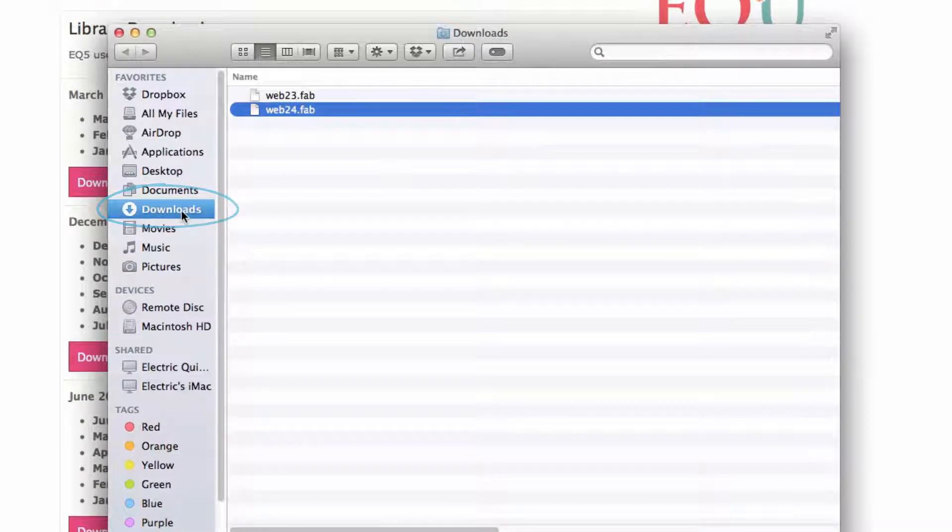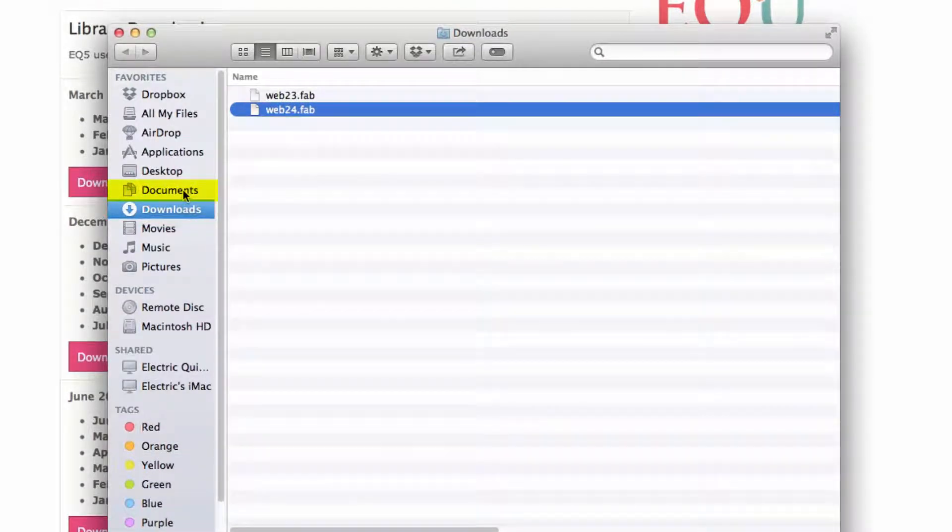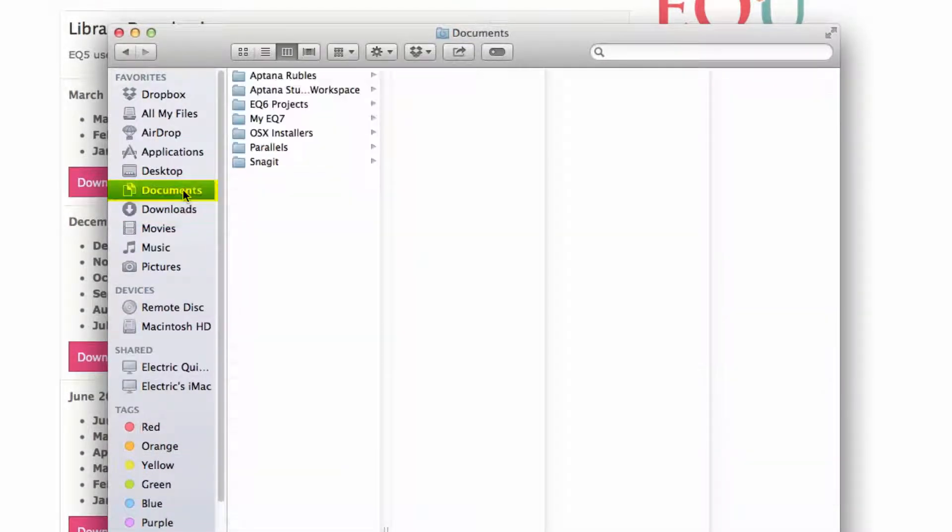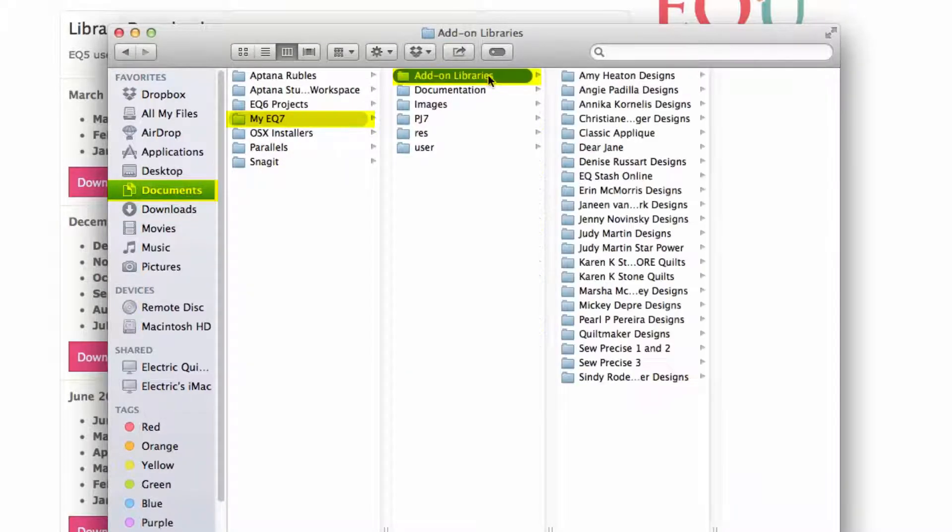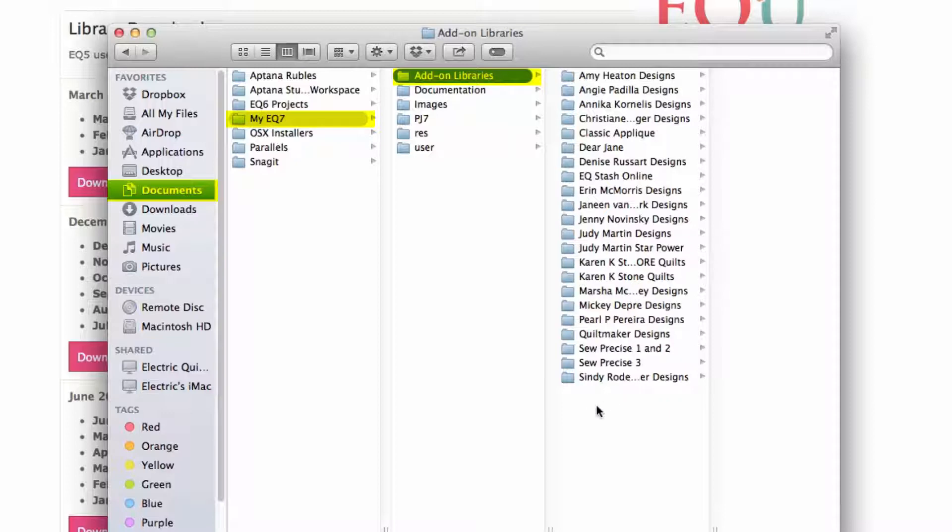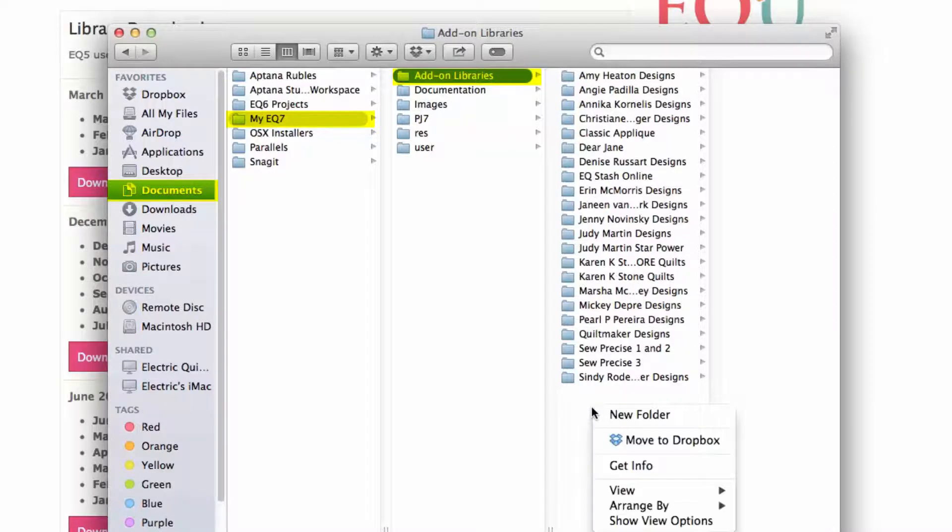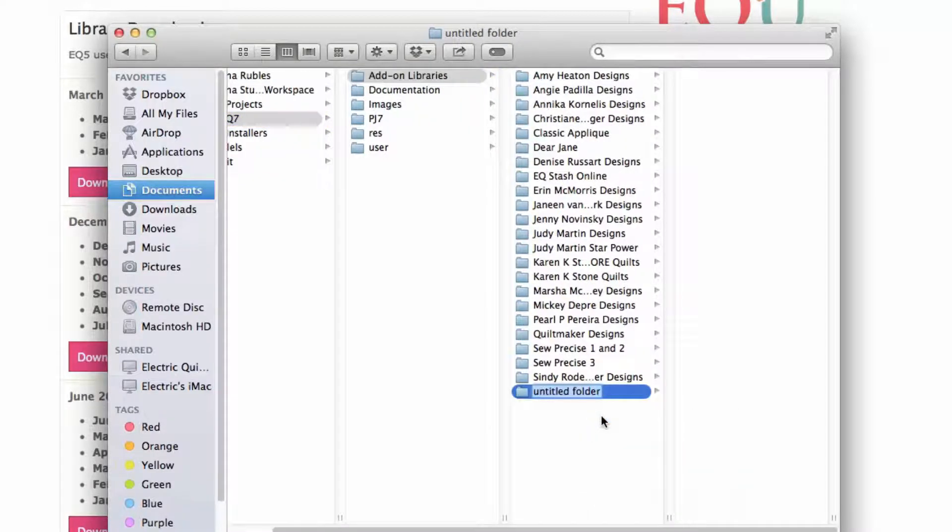Click on Documents, My EQ7, Add-on Libraries. You'll need to create a new folder in Add-on Libraries called Monthly Libraries. This is where you'll put all your fabric downloads each month.